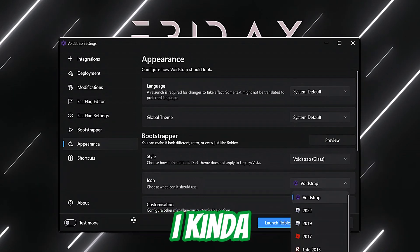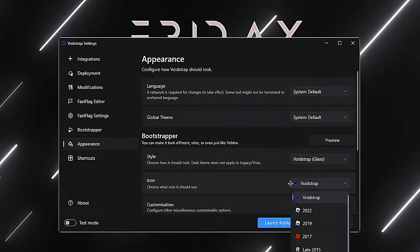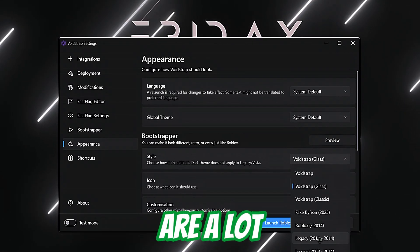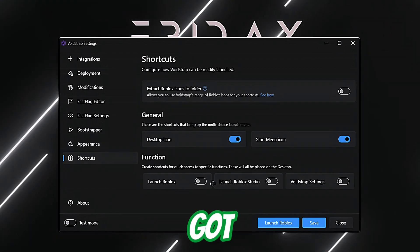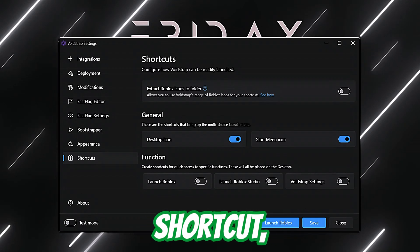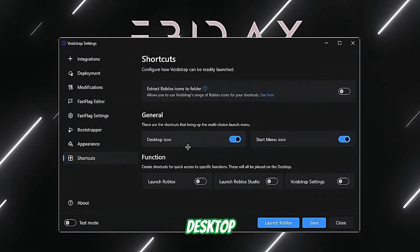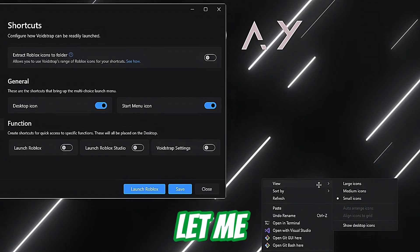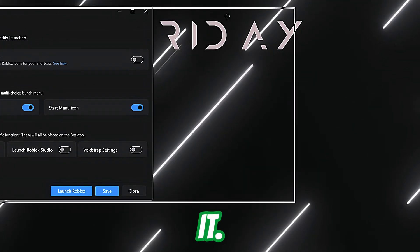Under Appearance, I kind of like the Bloxstrap logo — it looks great. There are a lot of themes available, like dark themes and others. Under Shortcuts, you can launch Roblox, add an admin shortcut to the Start menu, and add a desktop icon. Let me show you — right there.